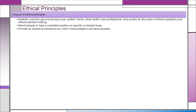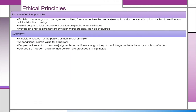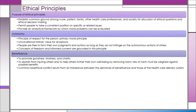Autonomy is the principle of respect for the person — the primary moral principle. It is unconditional intrinsic value for all persons. People are free to form their own judgments and actions as long as they do not infringe on the autonomous actions of others. The concepts of freedom and informed consent are grounded in this principle. Beneficence means to promote goodness, kindness, and charity; to abstain from injuring others; and to help others further their own well-being by removing harm. Risks of harm must be weighed against possible benefits. Common bioethical conflict results from an imbalance between the demands of beneficence and those of the healthcare delivery system.